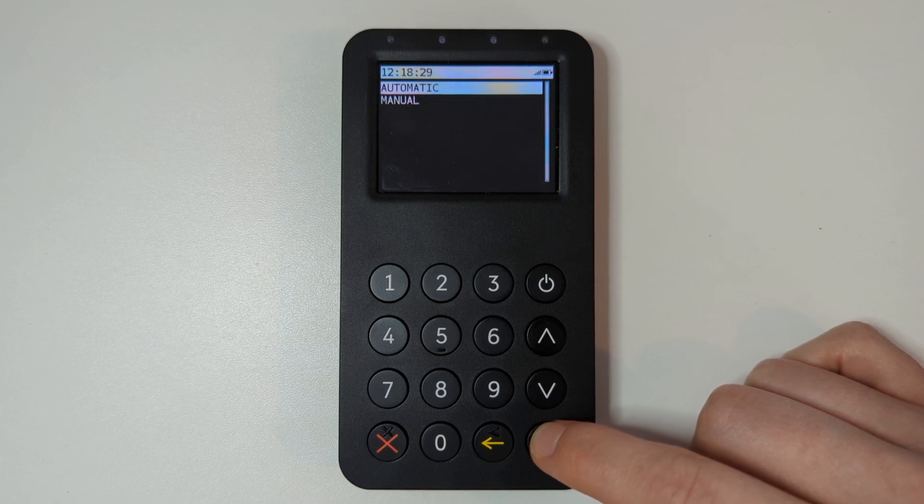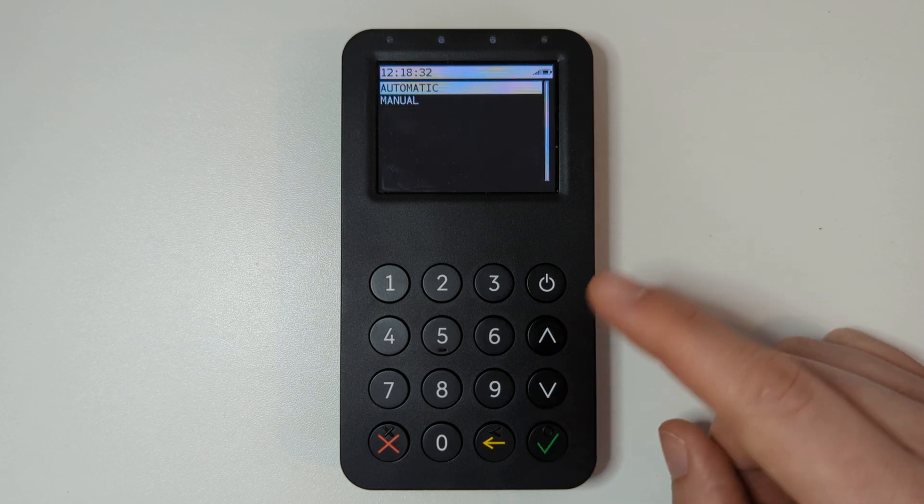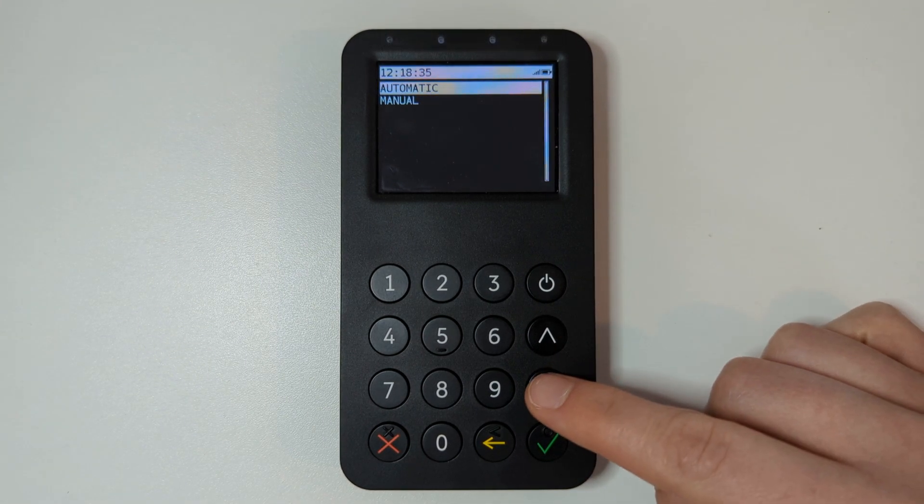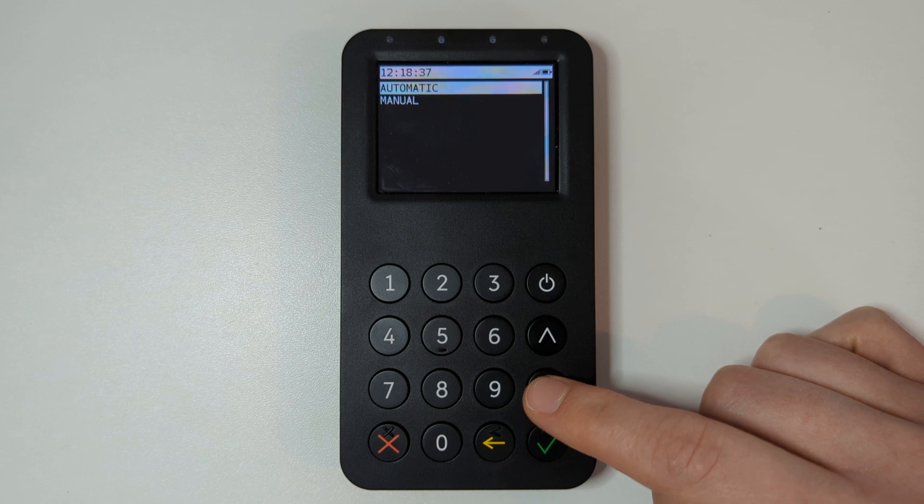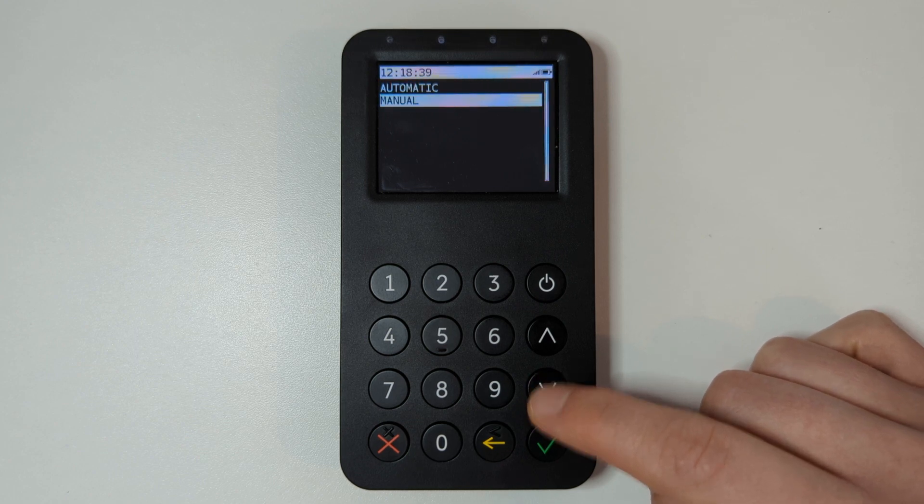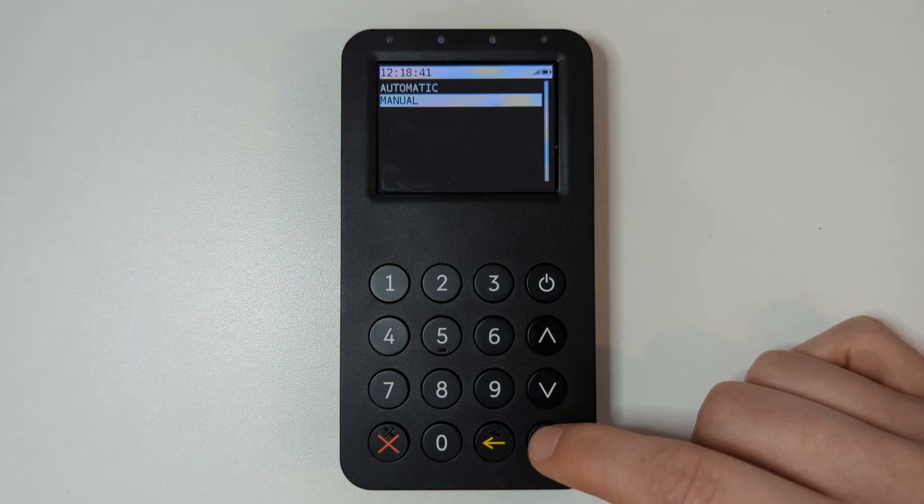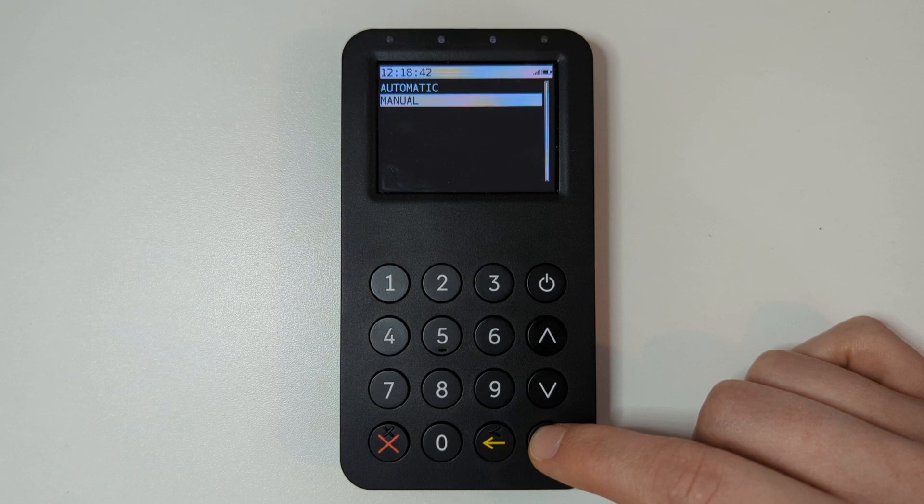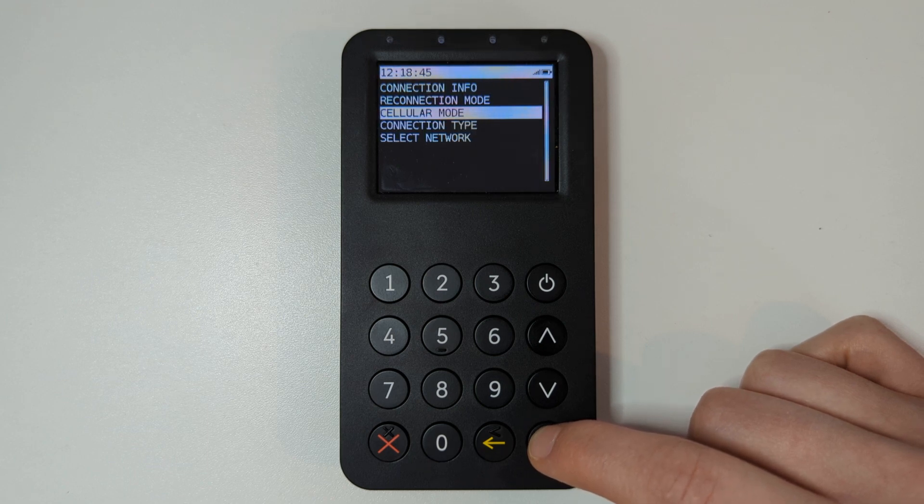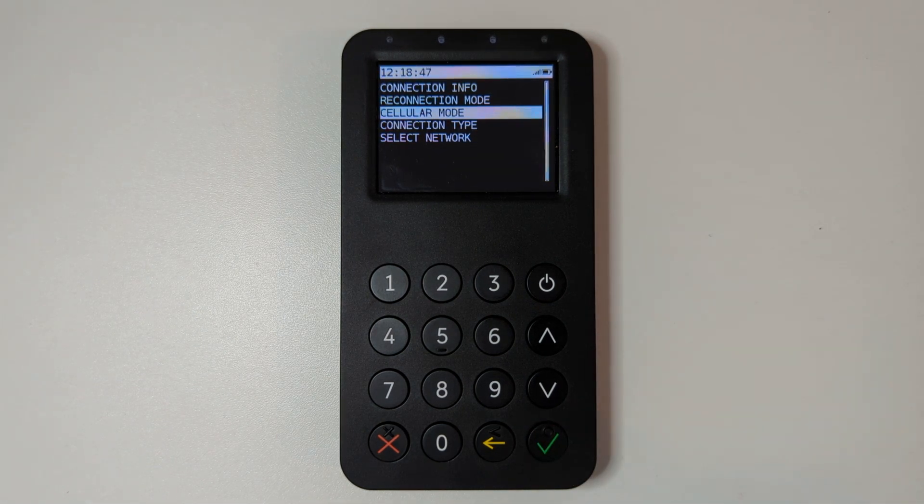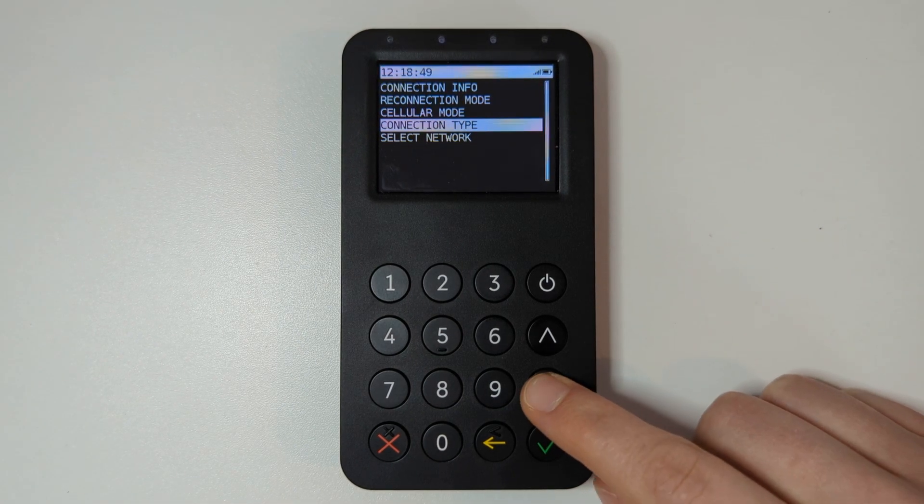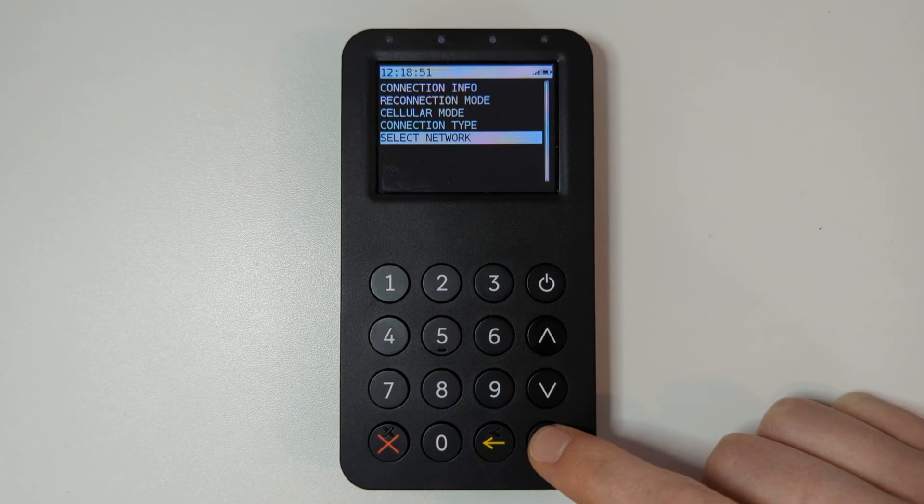Your terminal will usually be in the mode automatic so the automatic mode will be selected. Change this to manual mode using the down arrow and press the green key to select it. You'll be returned to the previous menu. Choose the option select network and press the green key to select it.